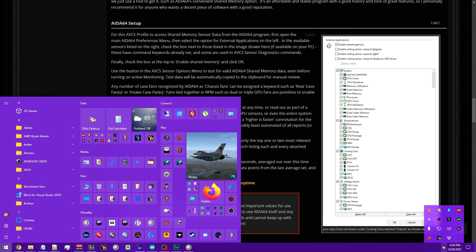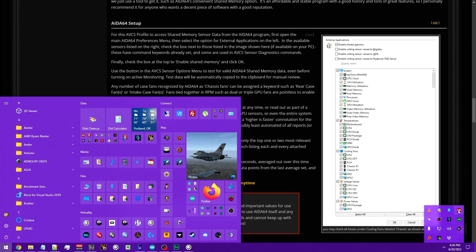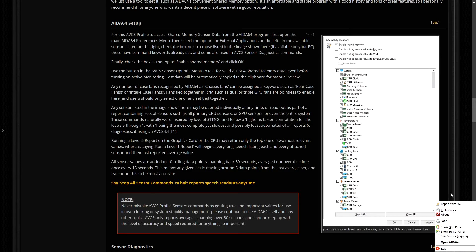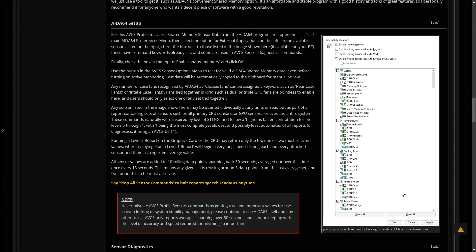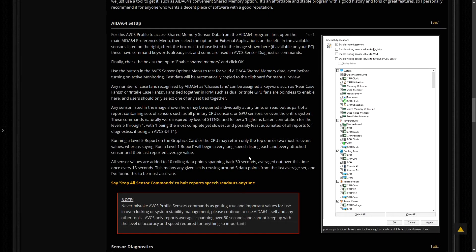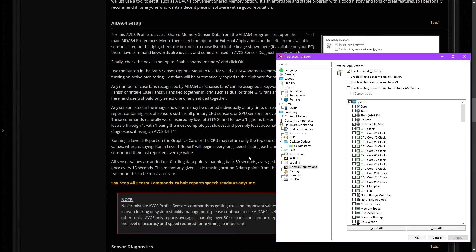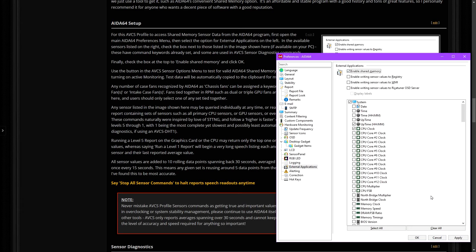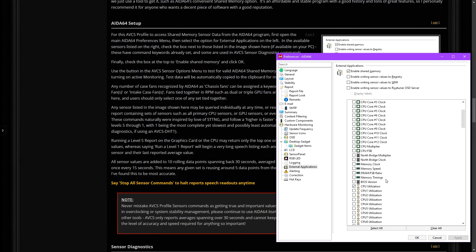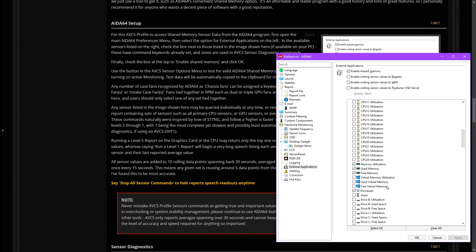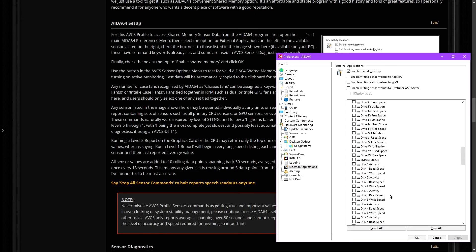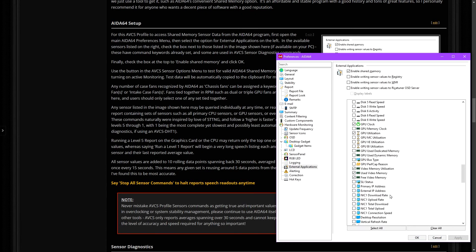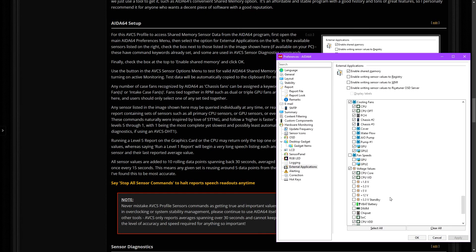Computer sensor voice commands are made available when running the ITIS64 Extreme Sensor Monitoring program through the shared memory option for external applications under the program preferences. This program is required in order to use any internal PC sensor commands, reports, or diagnostics.